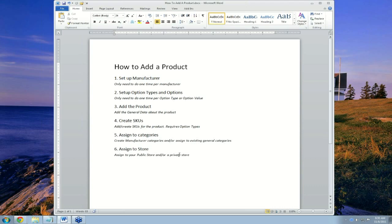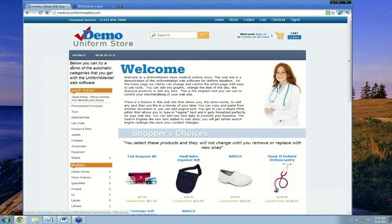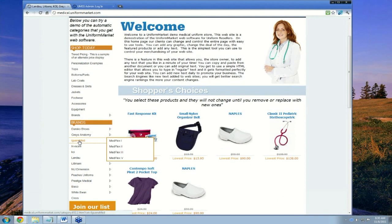So with all of that in mind, let's begin. We now go to an example store here at Uniform Market called medical.uniformmarket.com, available from our demo stores on the website. As you can see, there are general categories of products along here and there are brands along here. Even the brands are based on categories.